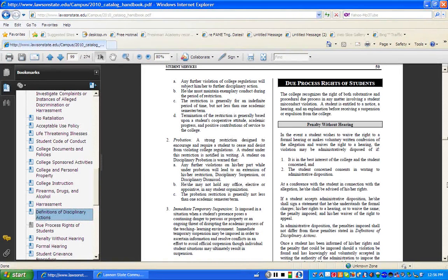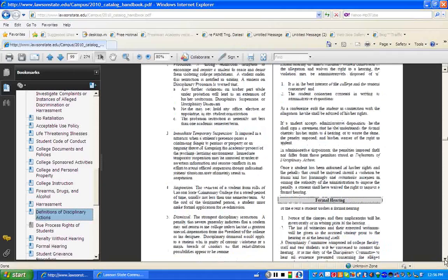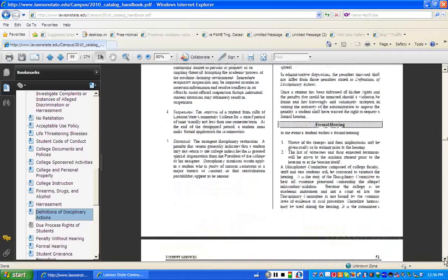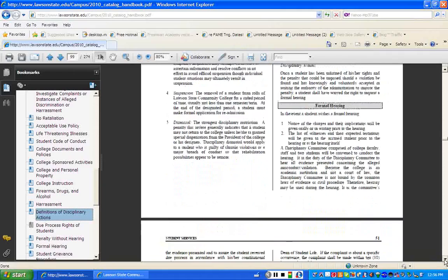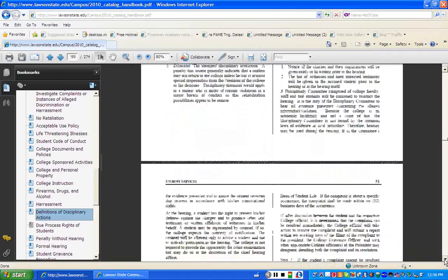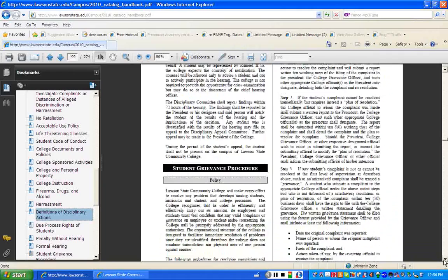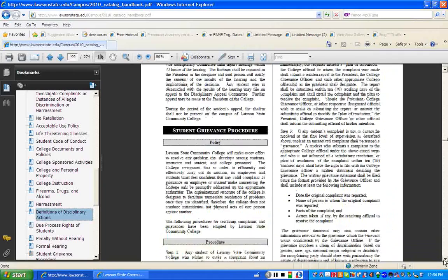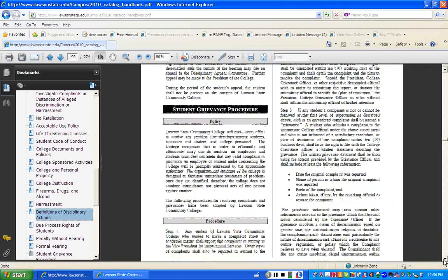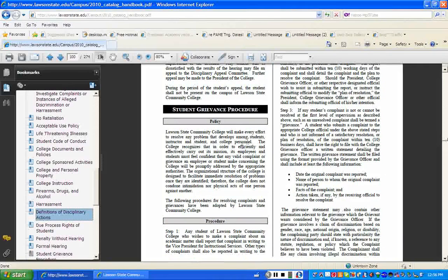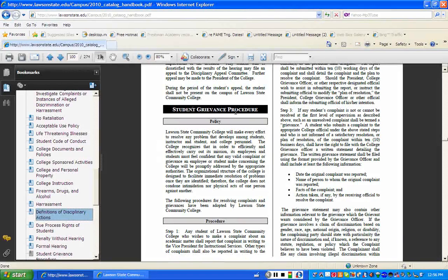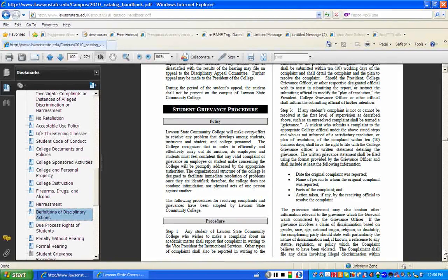So in this section of the catalog, as you can see, it's walking you through the formal hearing process. And all of the due process procedures. Here we have a student grievance procedure. That means if you want to file a grievance, you need to follow, and that is a formal complaint. A grievance is a formal complaint.